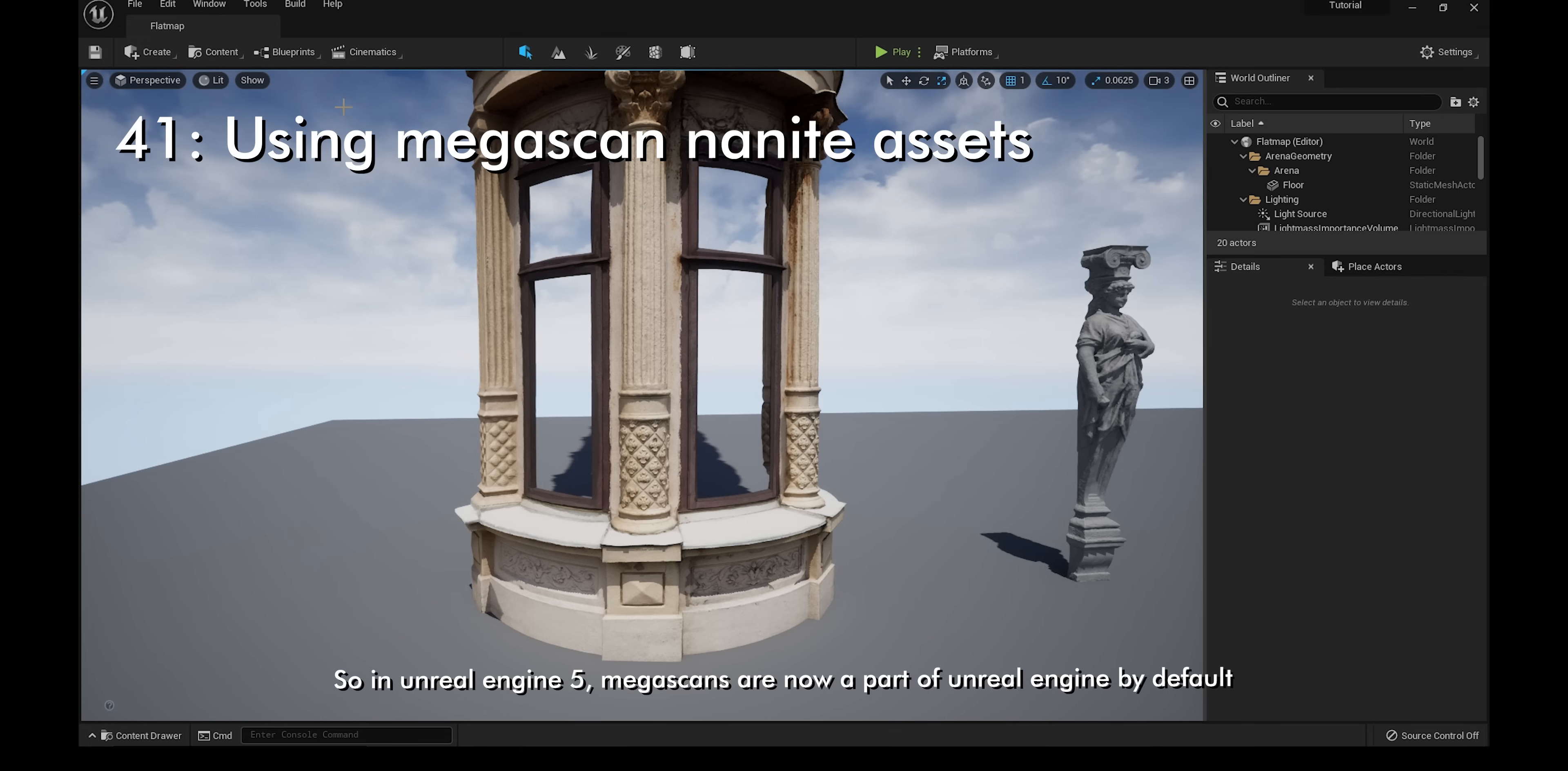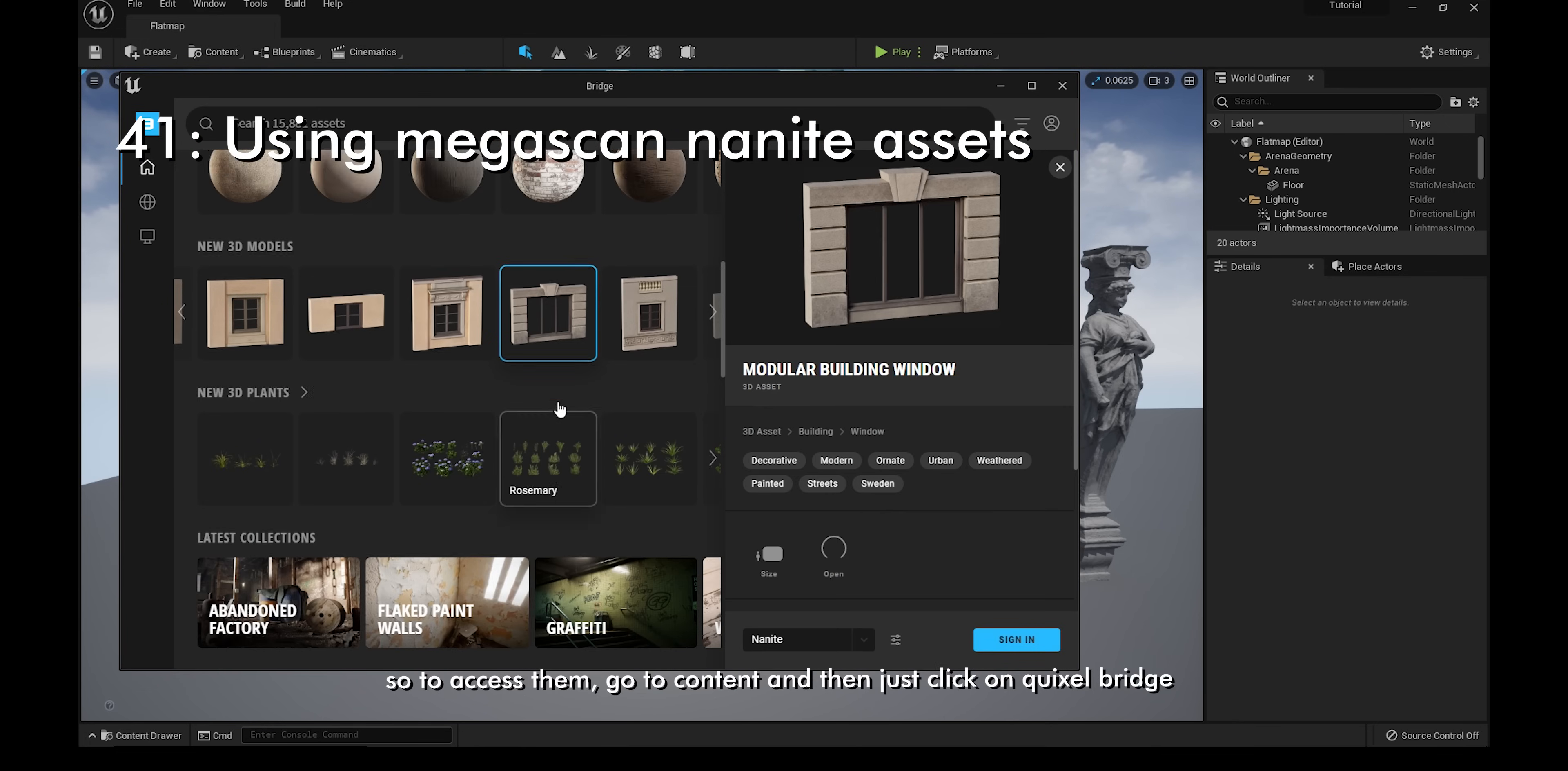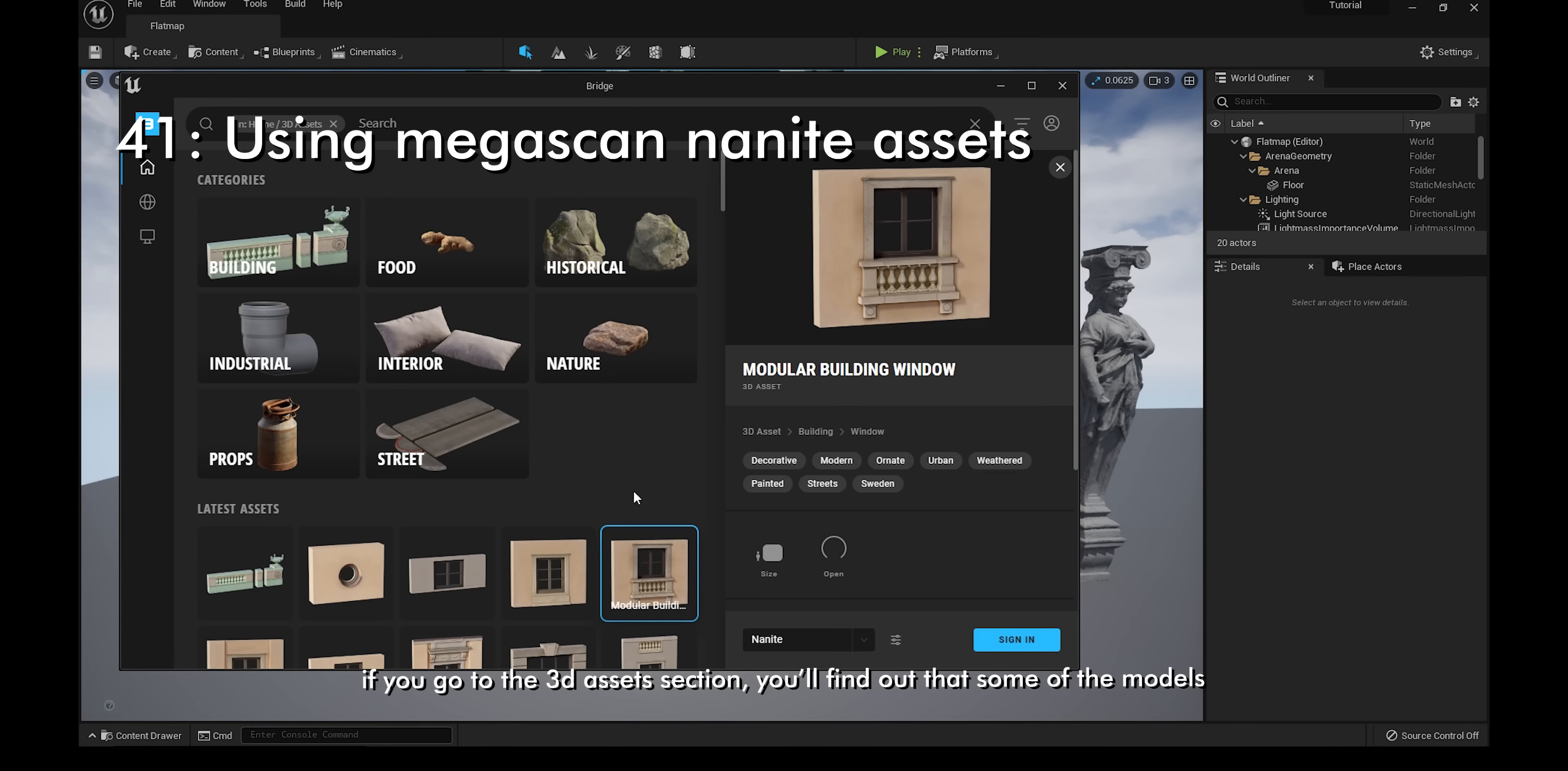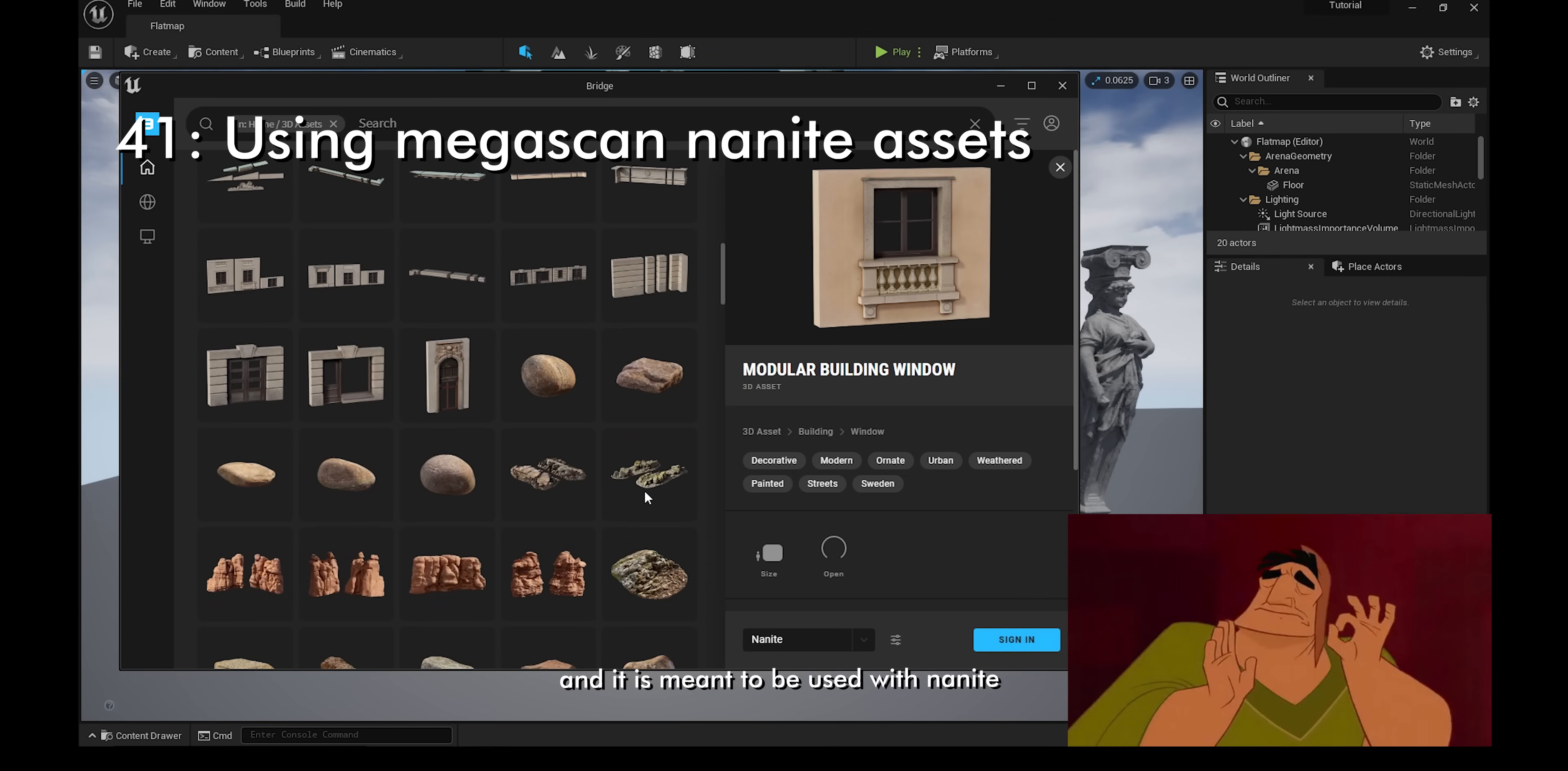In Unreal Engine 5, Megascans are not a part of Unreal by default. To access them, go to Content and then just click on Quixel Bridge. You'll be asked to sign in and after that, you'll have access. If you go to the 3D assets section, you'll find out that some of the models now have a Nanite option. What the Nanite option is, is that it basically means that the model has the highest amount of polygons and it is meant to be used with Nanite.